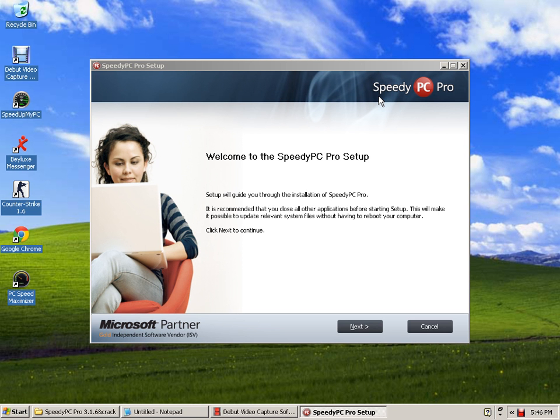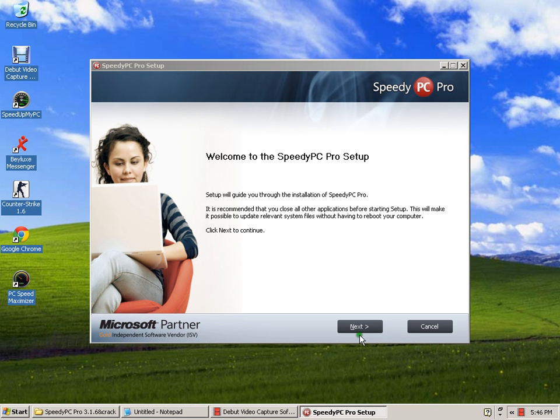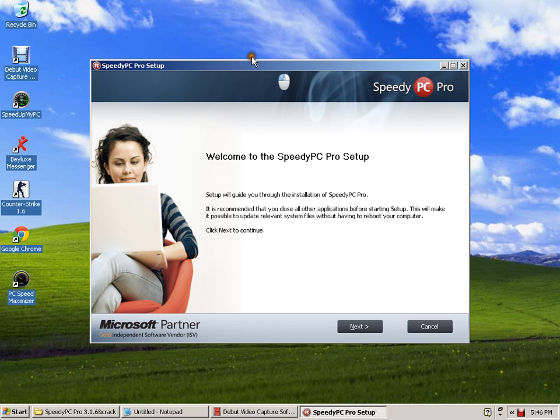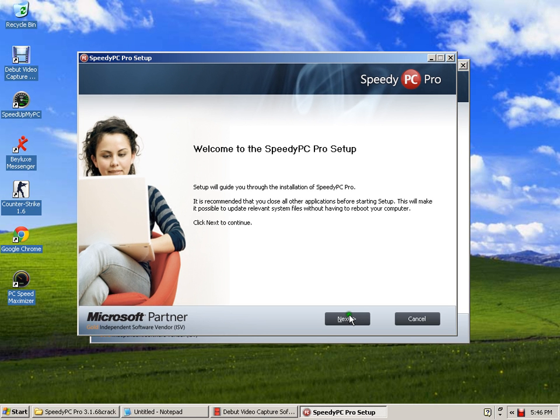That normally those first speed booster registry or internet booster registry don't have. But this one is capable of doing advanced things that those other software don't have. So click on Next. You must agree to the terms and click on Next.